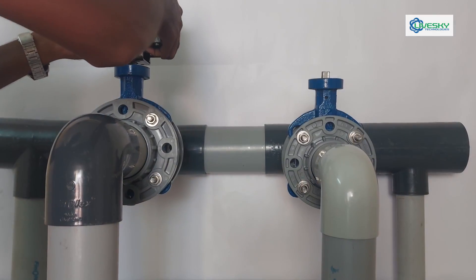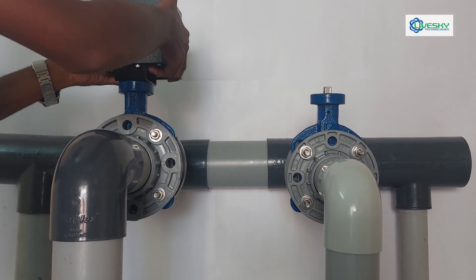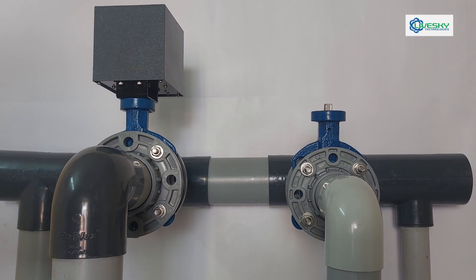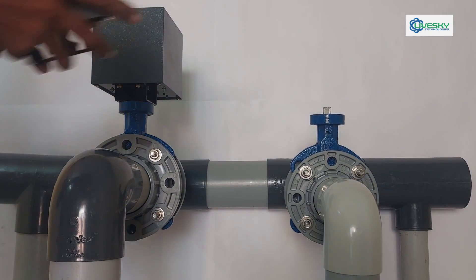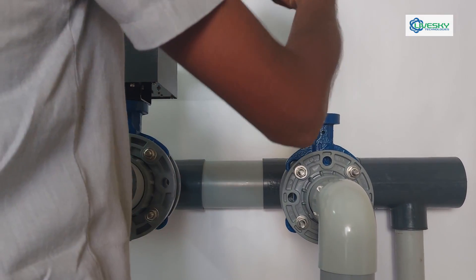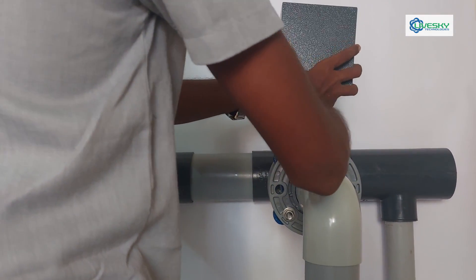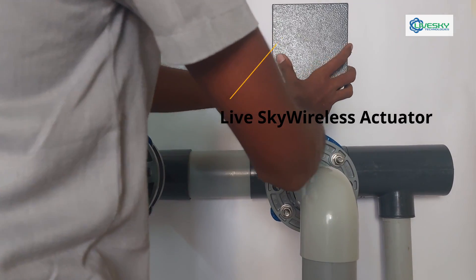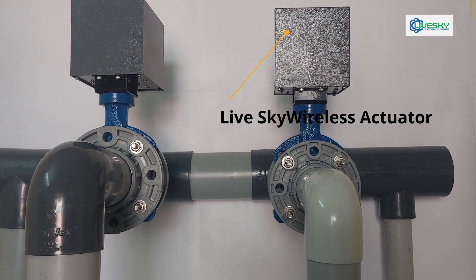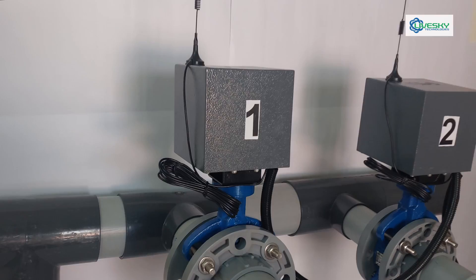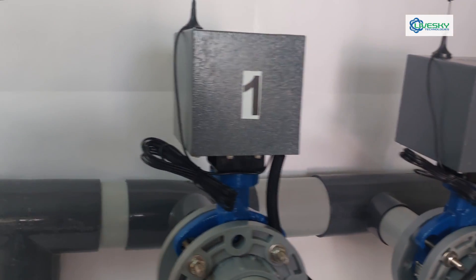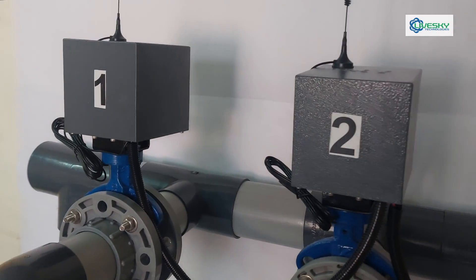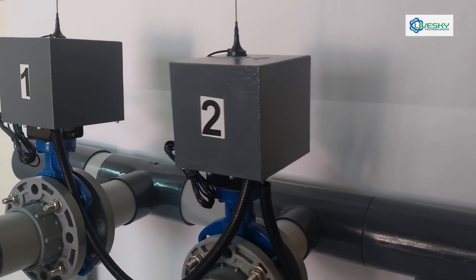Now we are fitting the Sky Wireless Valve actuator. Finally, here is the fully assembled Sky Wireless Valve actuator.